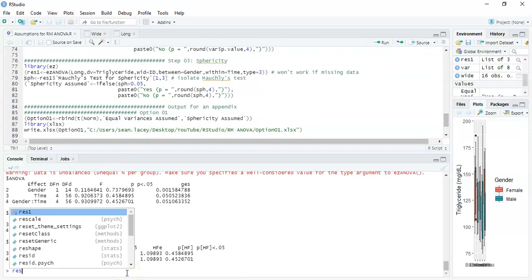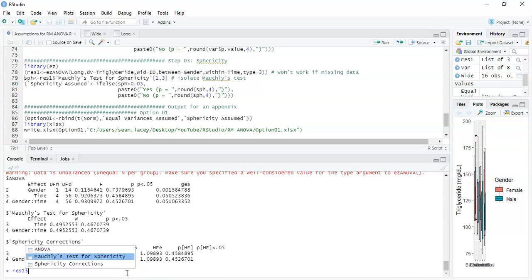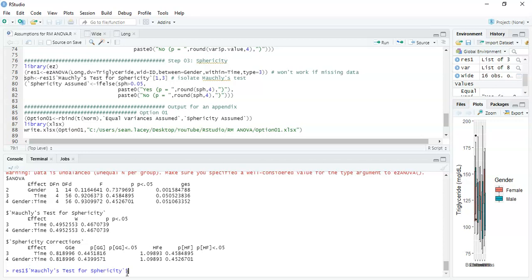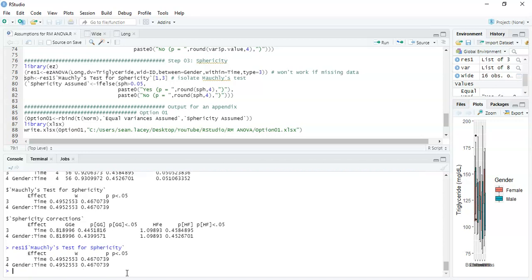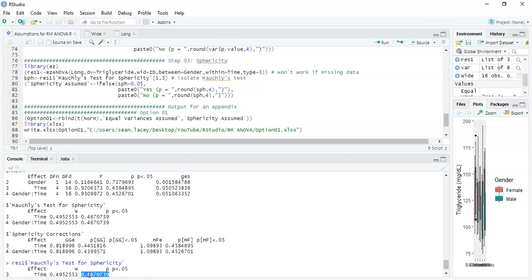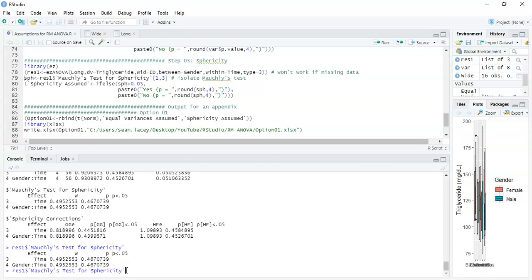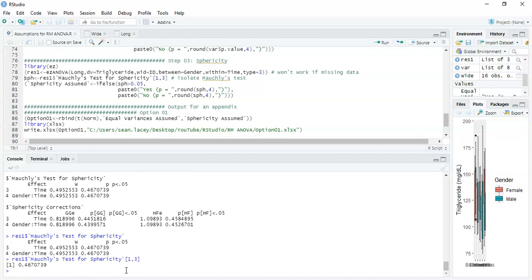To extract the sphericity result, I use res1 dollar sign to get the attribute for the test of sphericity. You get a matrix with two rows and three columns. What we're interested in is the p-value at position row 1, column 3 — using matrix indexing to isolate the p-value exactly. Then in the script, if the p-value — which I'm calling 'sph' as an abbreviation for sphericity — is greater than 0.05, sphericity is assumed; if it's less than or equal to 0.05, it's not assumed.